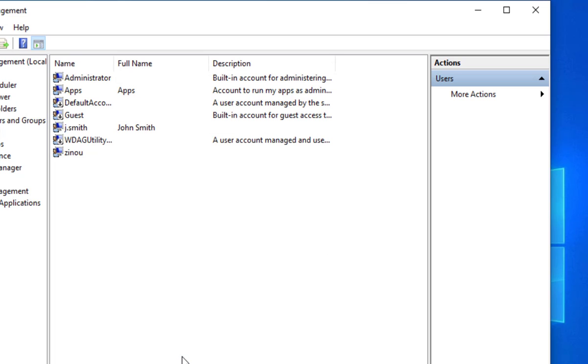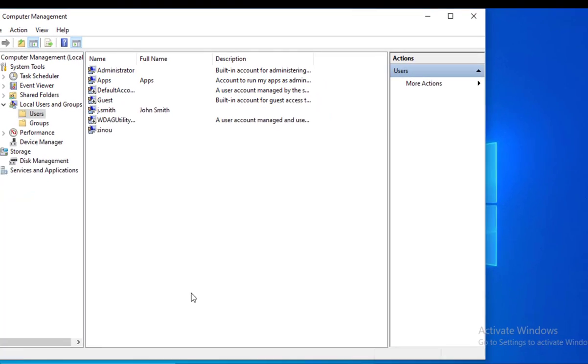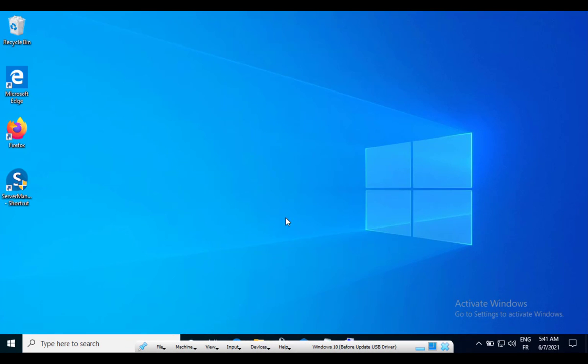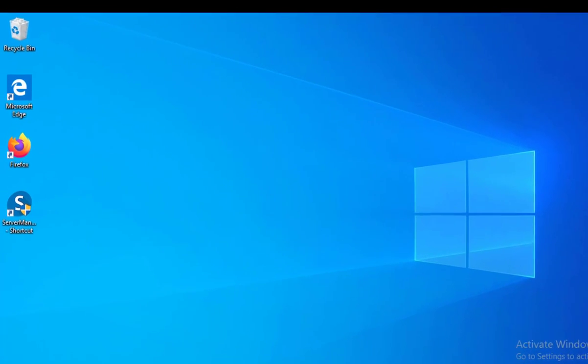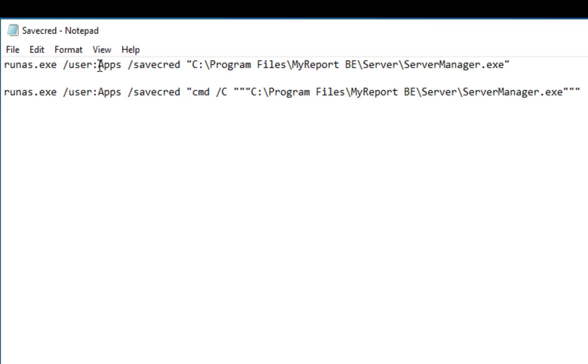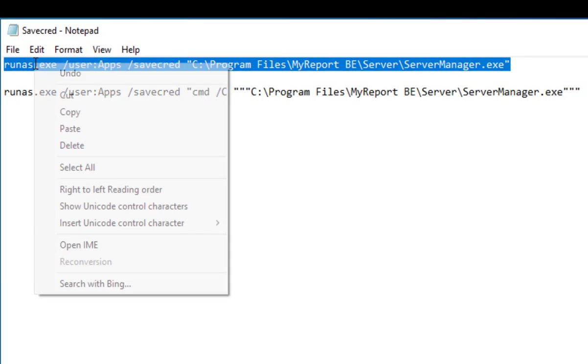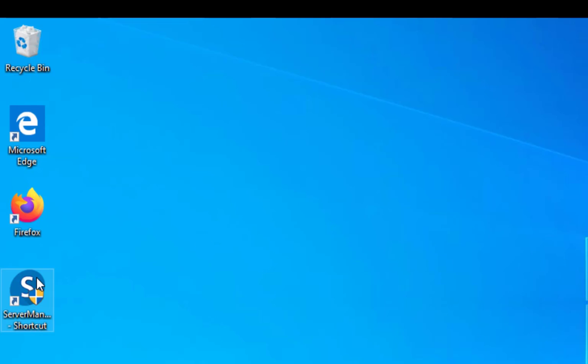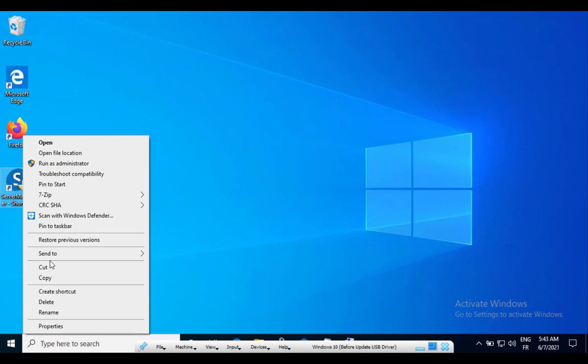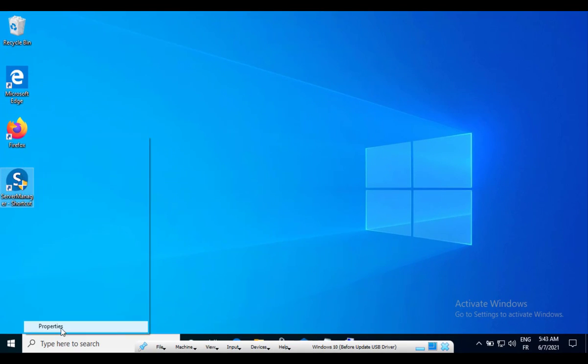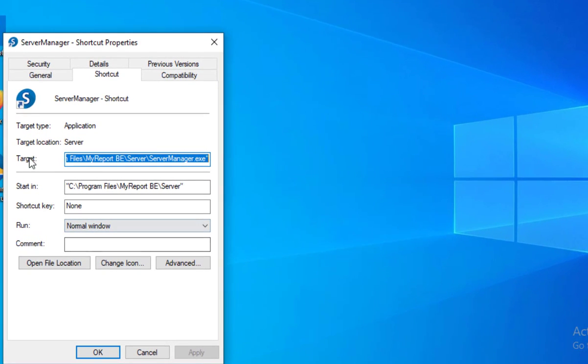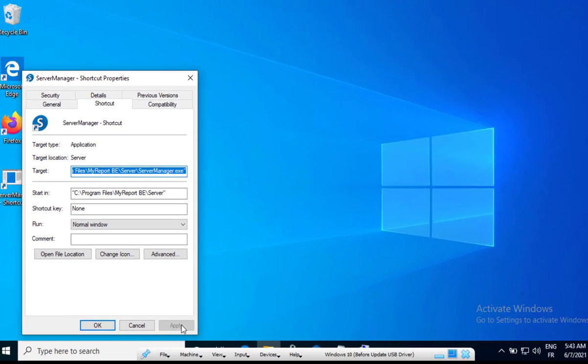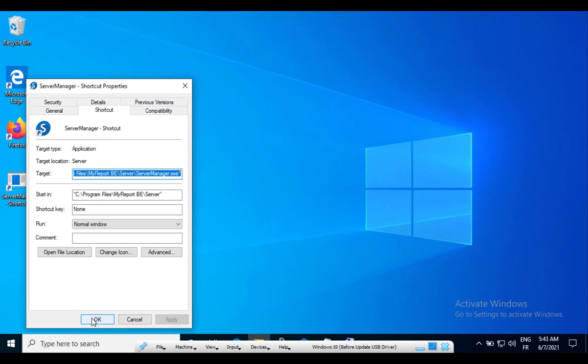So now that my user is created and added to the administrator group, now I'm going to copy this command here I already prepared: runas /user:apps /savecred and give it the path to the application. So I'm going to use this command first before the second one to show you why I have used the cmd in the second one. So copy this one. I right click on the application shortcut, click properties. And in the target area, I'm going to paste my command. So the next time I double click on the shortcut, it will run this command.